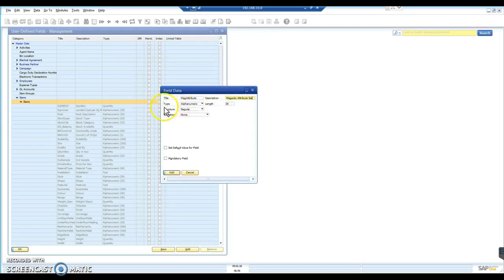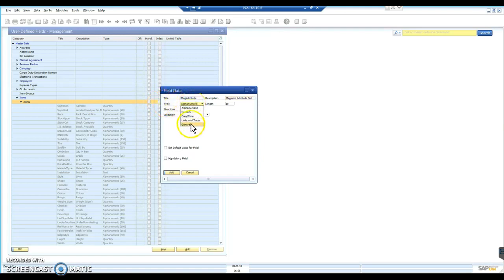So then, next thing is what type of field it's going to be. There are various types available. The one we're going with is an alphanumeric. So letters and numbers, basically.